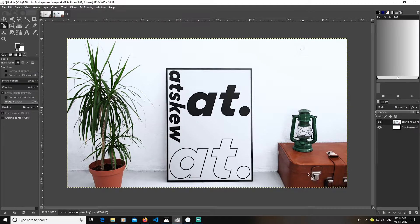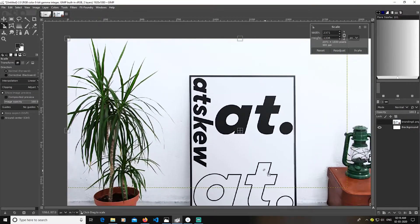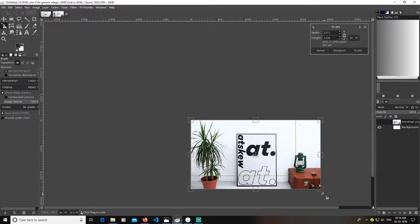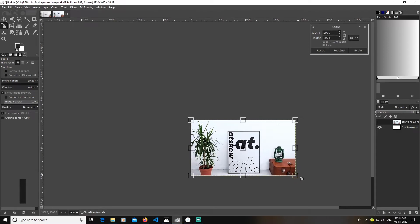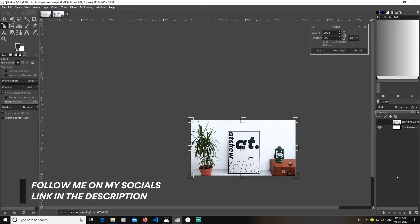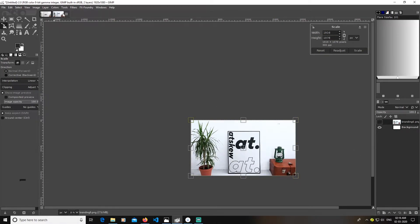The image might be bigger than the current layer you are working in — you just need to slide it in between. After doing this you will be done with the mockup, and you can export it. Similarly, you can create other designs.